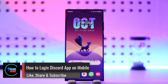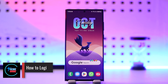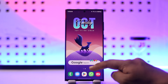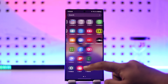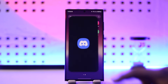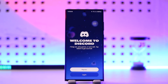How to log into the Discord app on mobile. If you want to log into the Discord application on your mobile phone, it is very simple to do. First of all, make sure to launch the Discord application from your Play Store or your App Store after you've downloaded it.